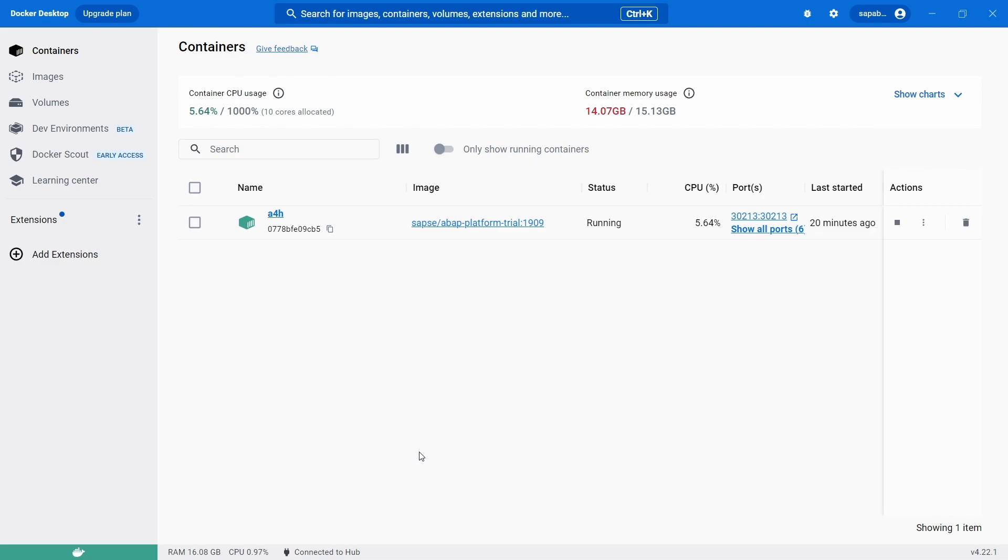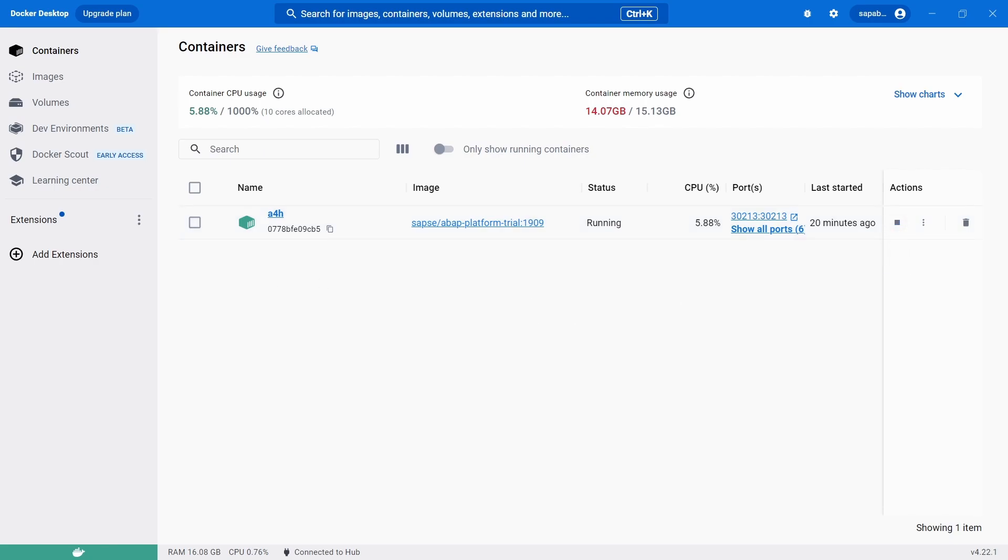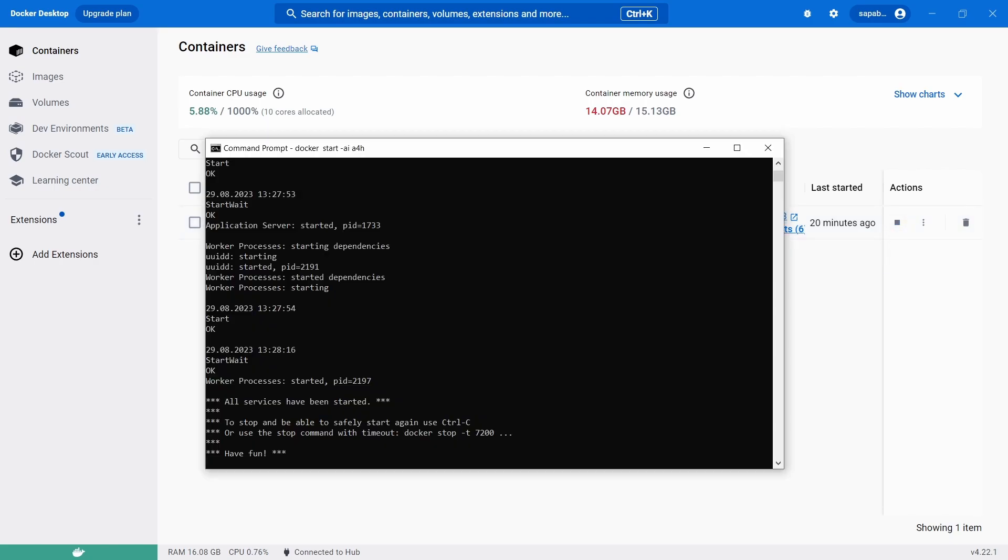But first of all you have to make sure that your ABAP platform trial server is running. You can see this based on the icon that this is currently running in Docker Desktop and within the command prompt I can also see that the server is started and is currently running.